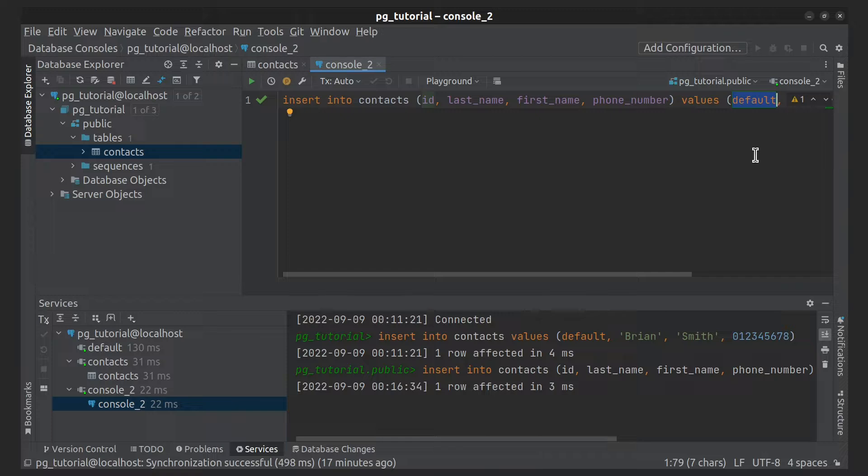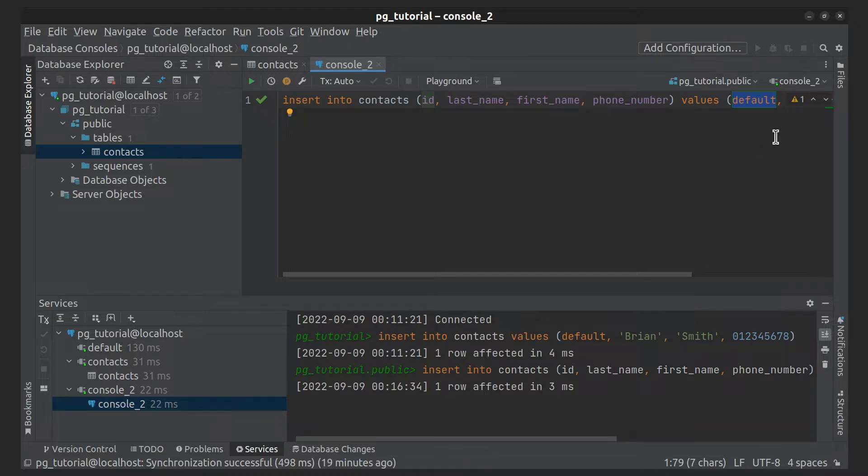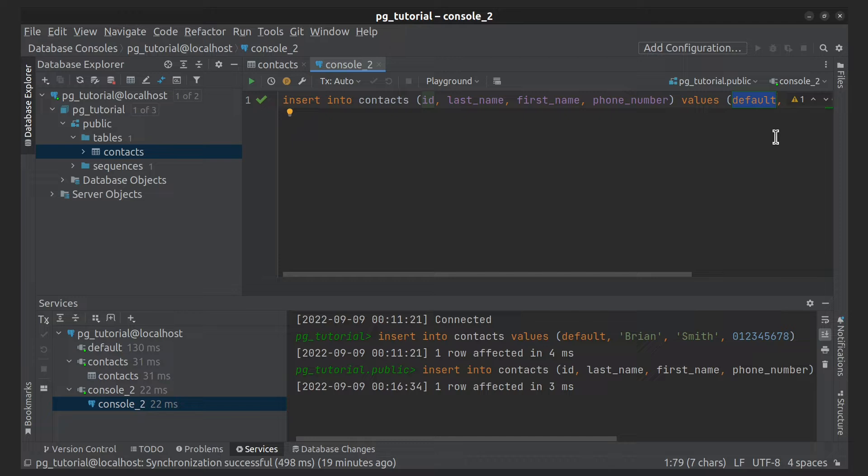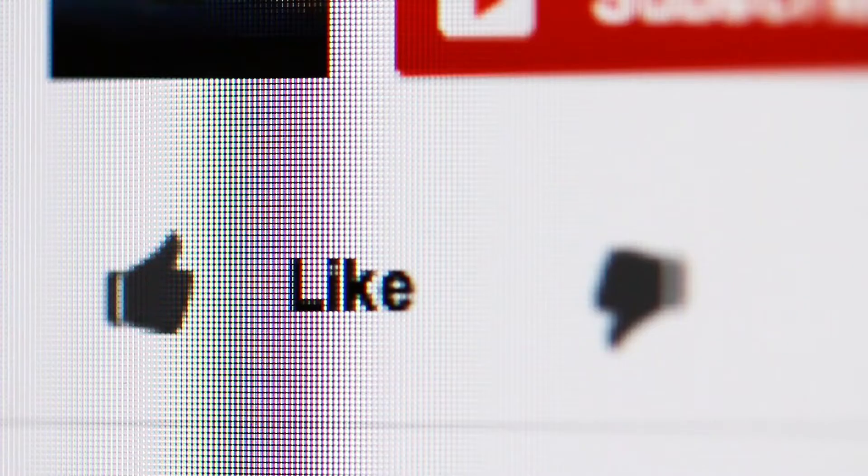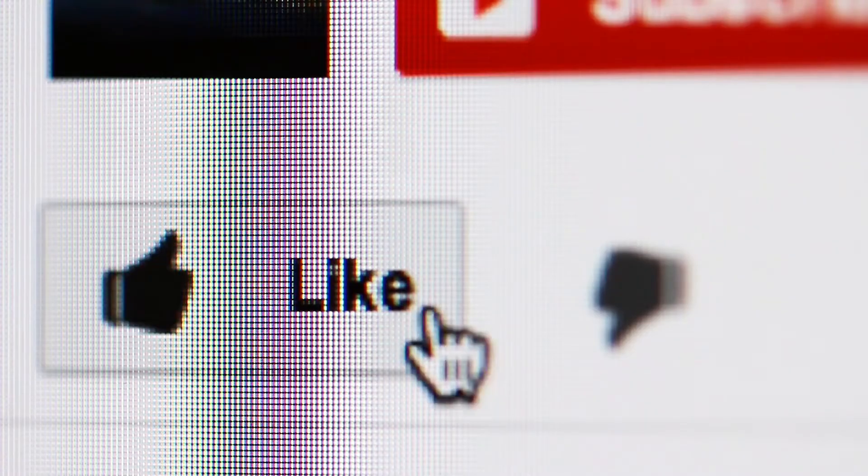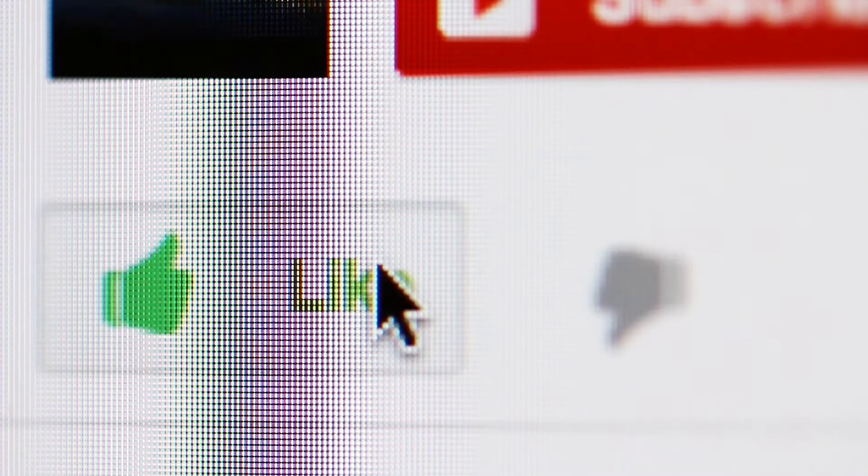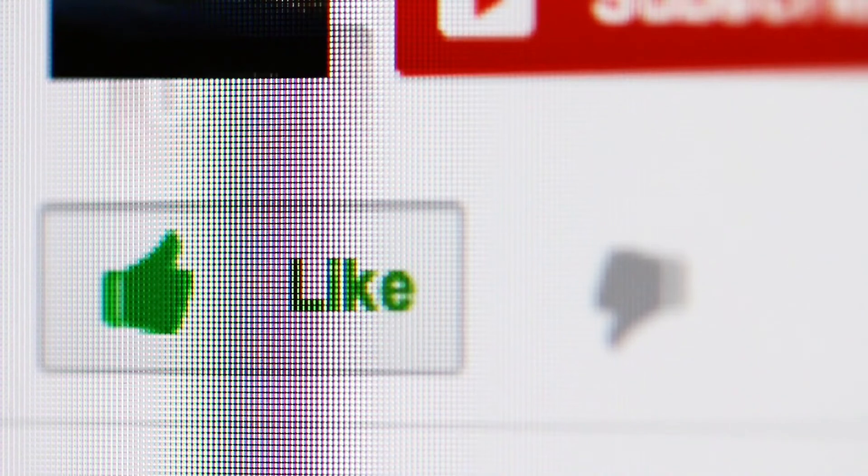Also, you can add to the table a lot of rows from a file - for this you'll use the COPY command, but this is a topic for a separate video. I hope you enjoy this video and see you next time!